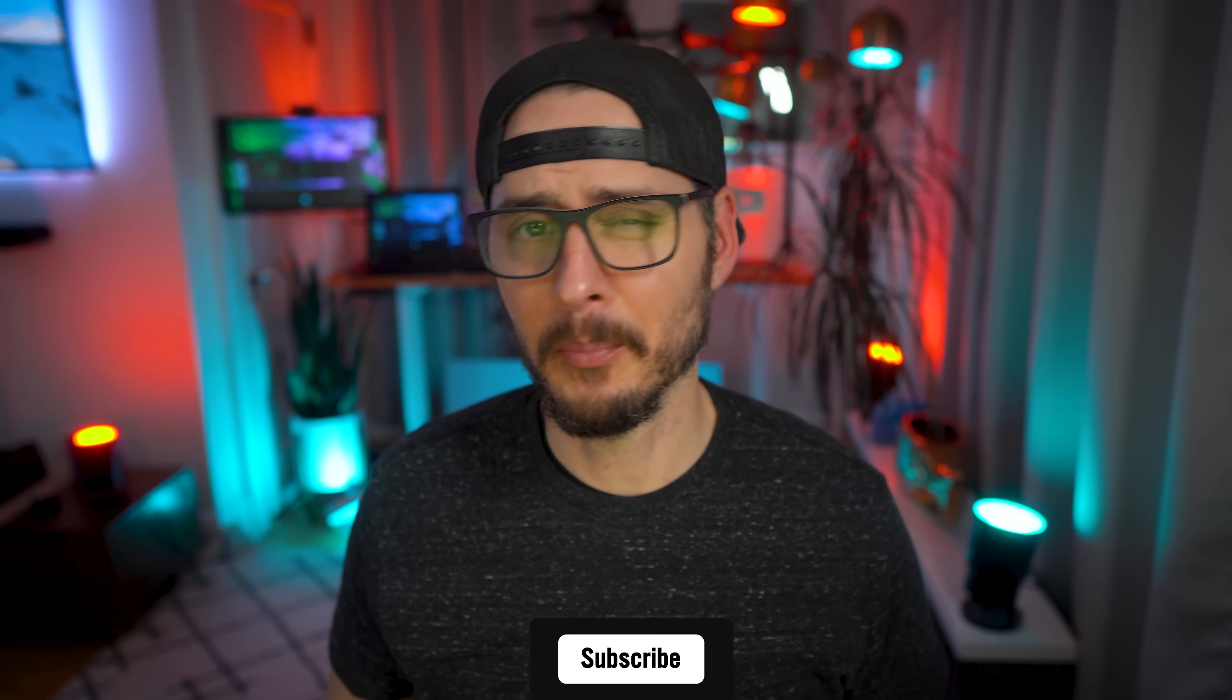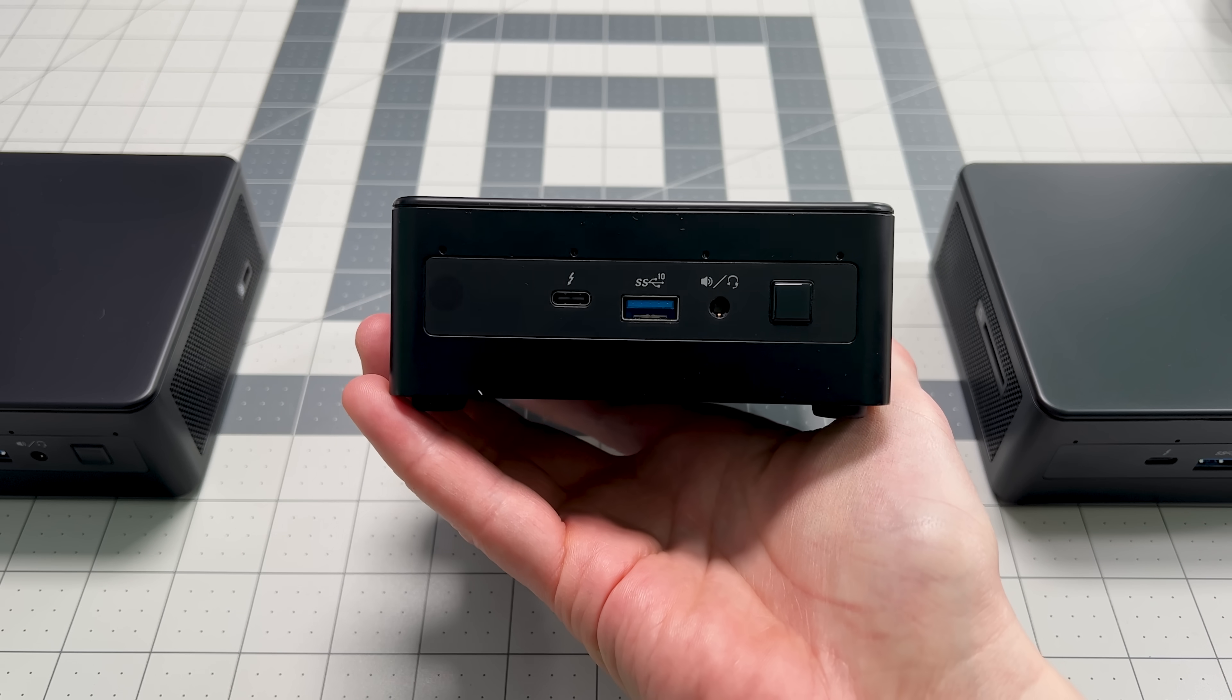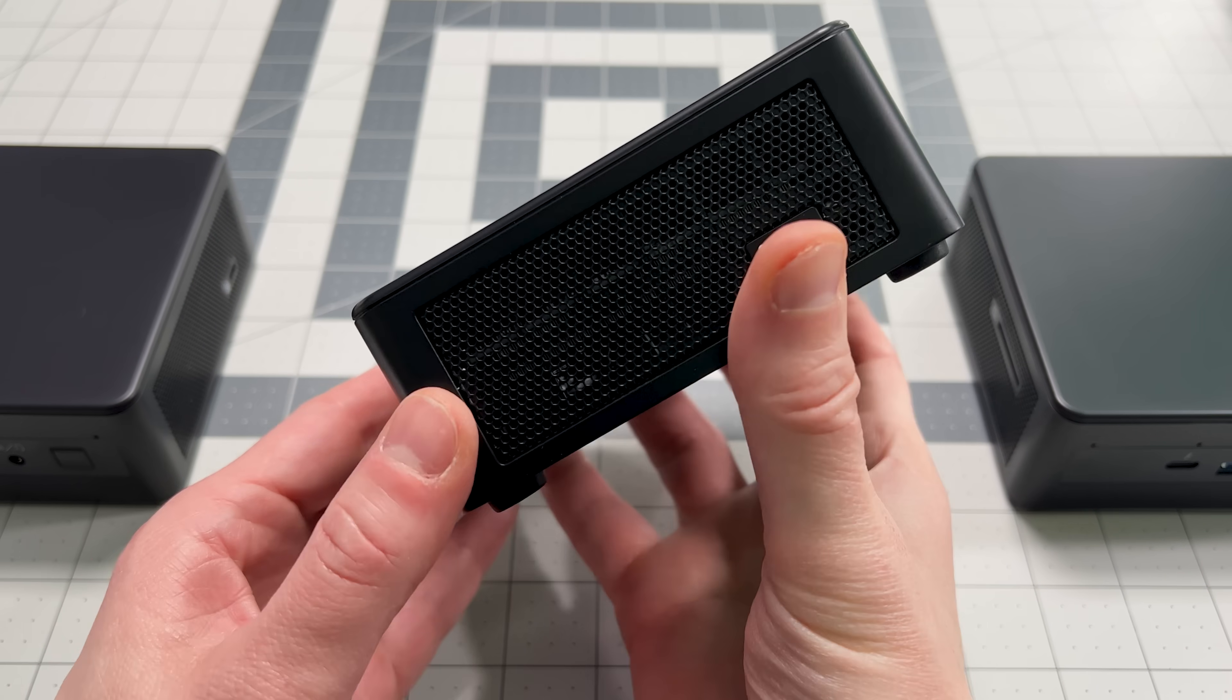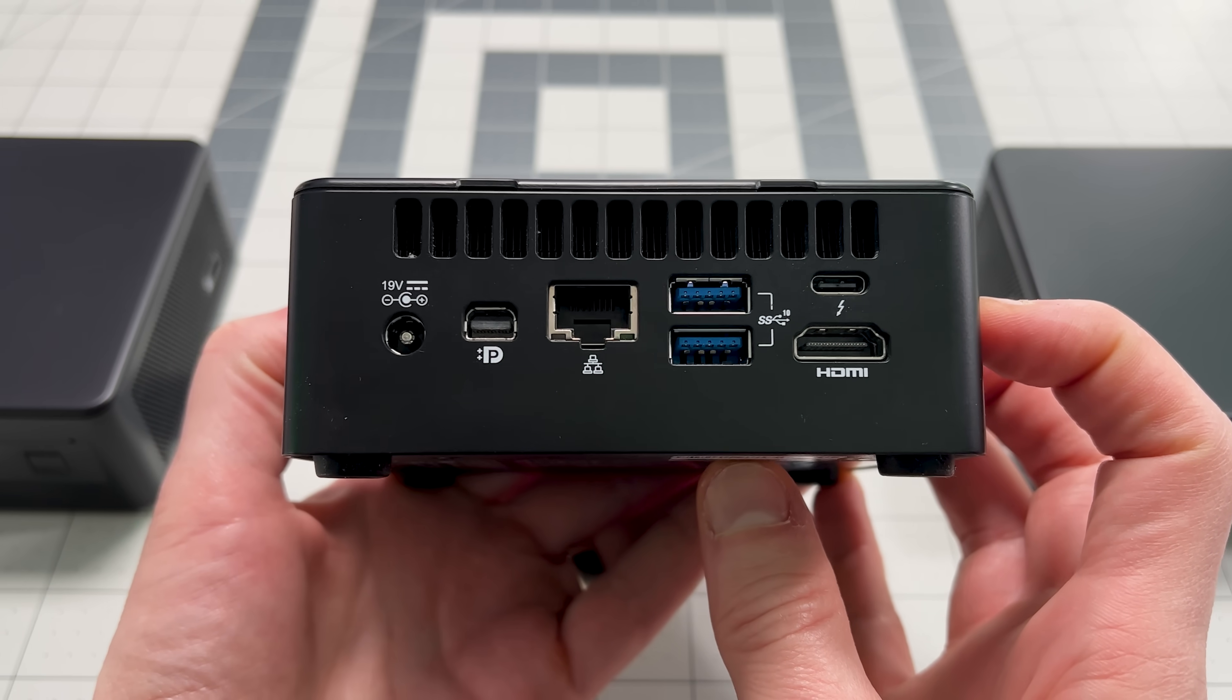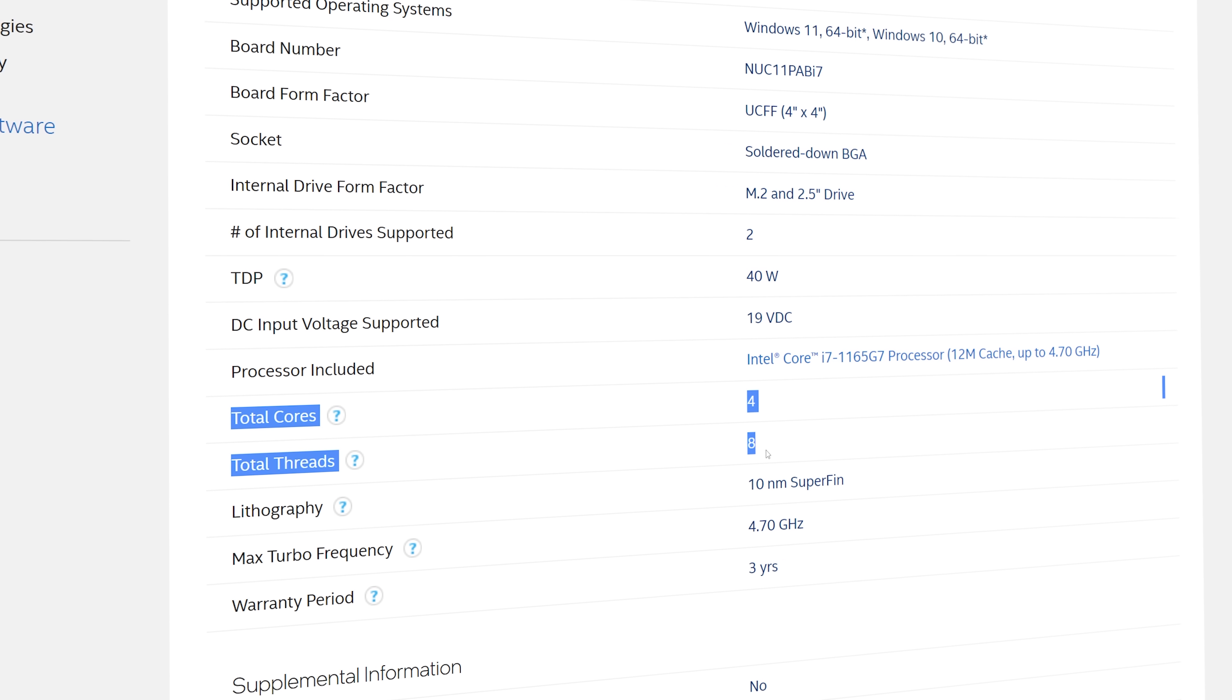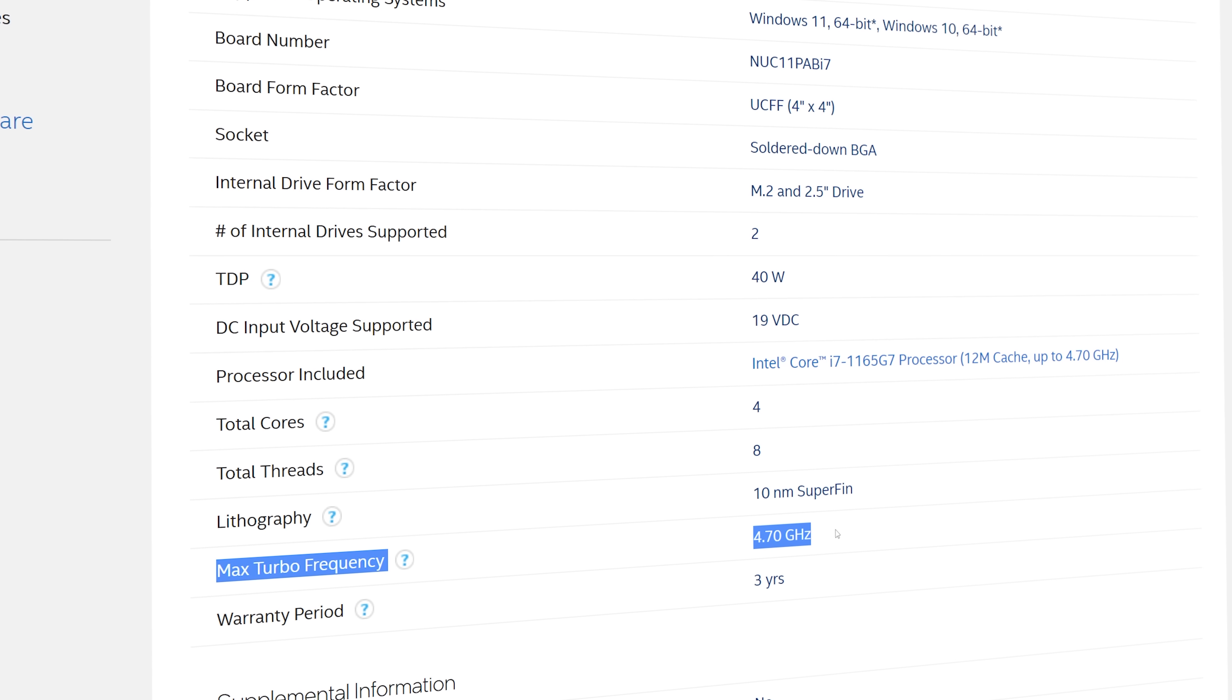These Intel NUCs are probably my favorite small form factor devices. They're only 4 by 4 inches and pack quite a punch. These NUCs have anywhere from a Core i3 to a Core i5 to a Core i7 processor inside of them. This one has a Core i7 with 4 cores and 8 threads and has a base clock speed of 2.8 gigahertz and can turbo boost up to 4.7 gigahertz.